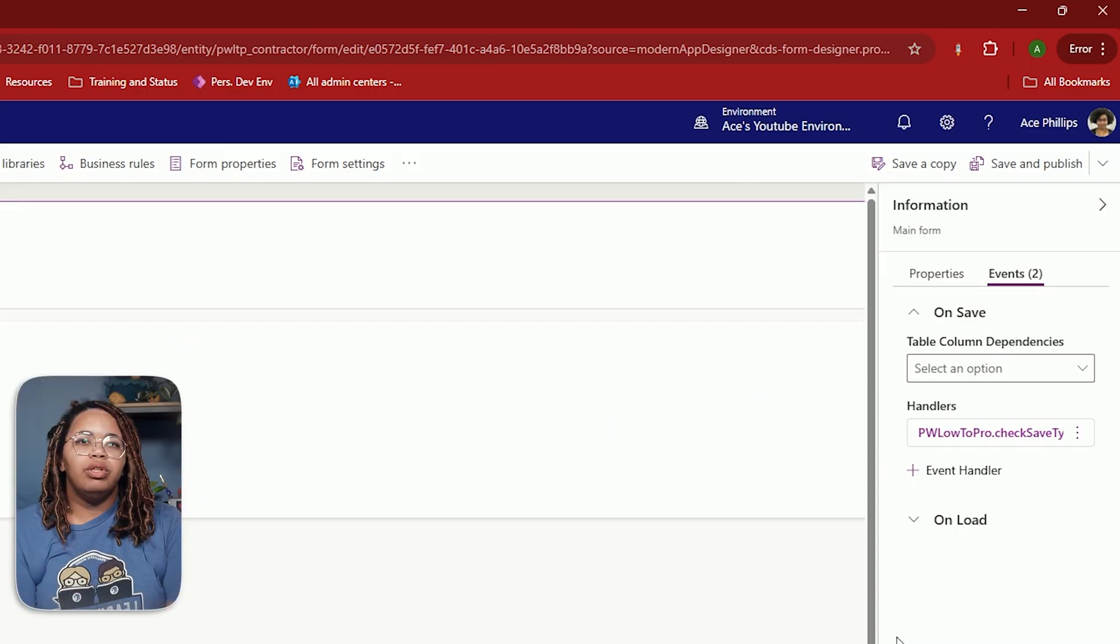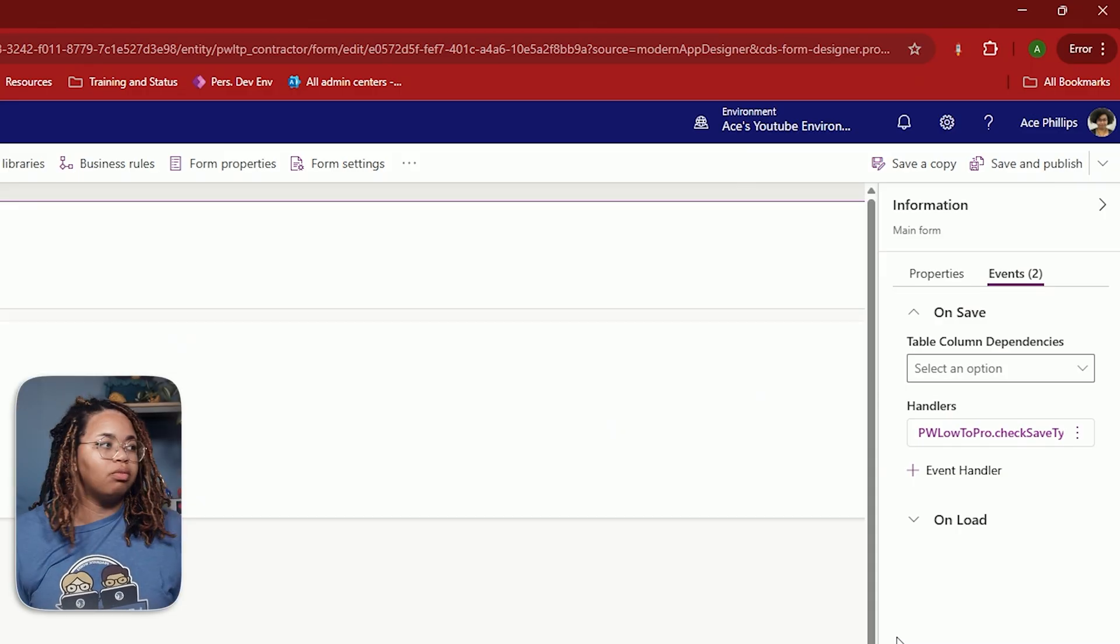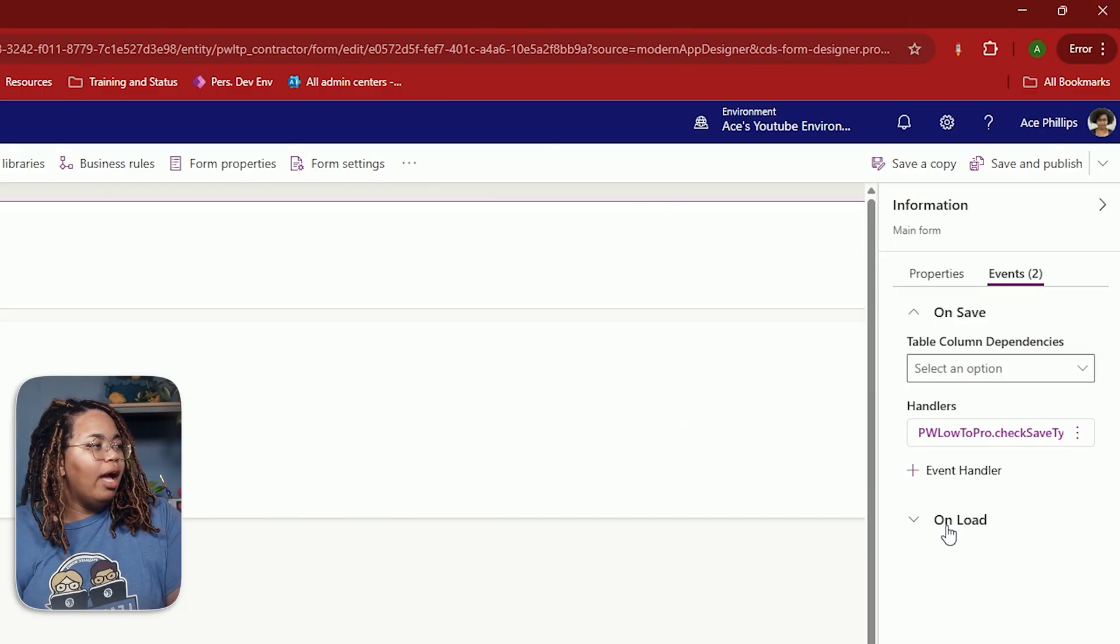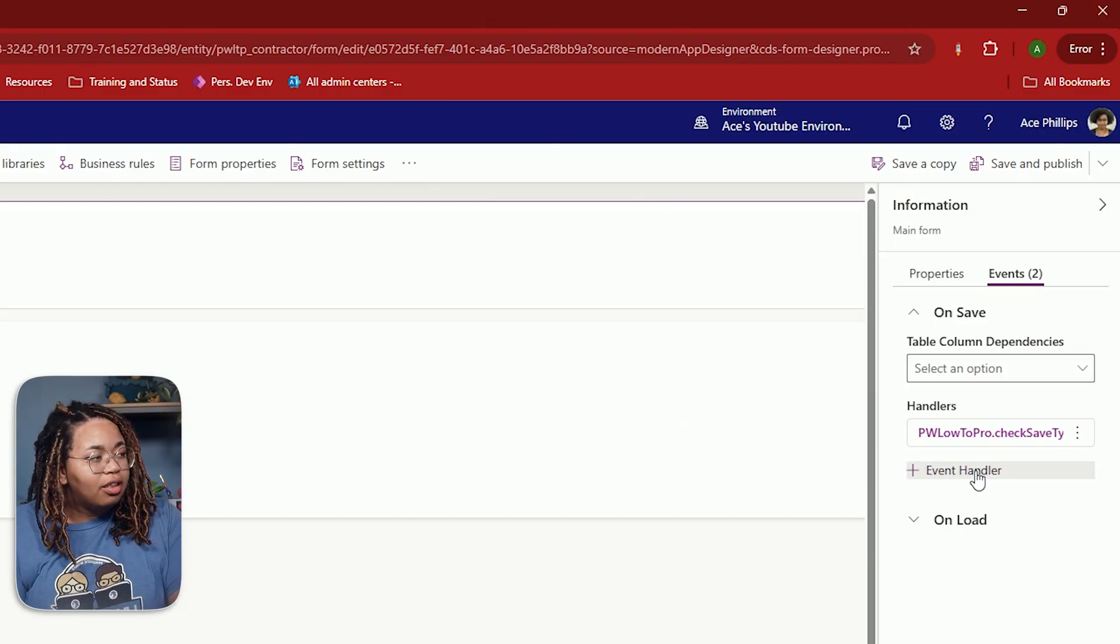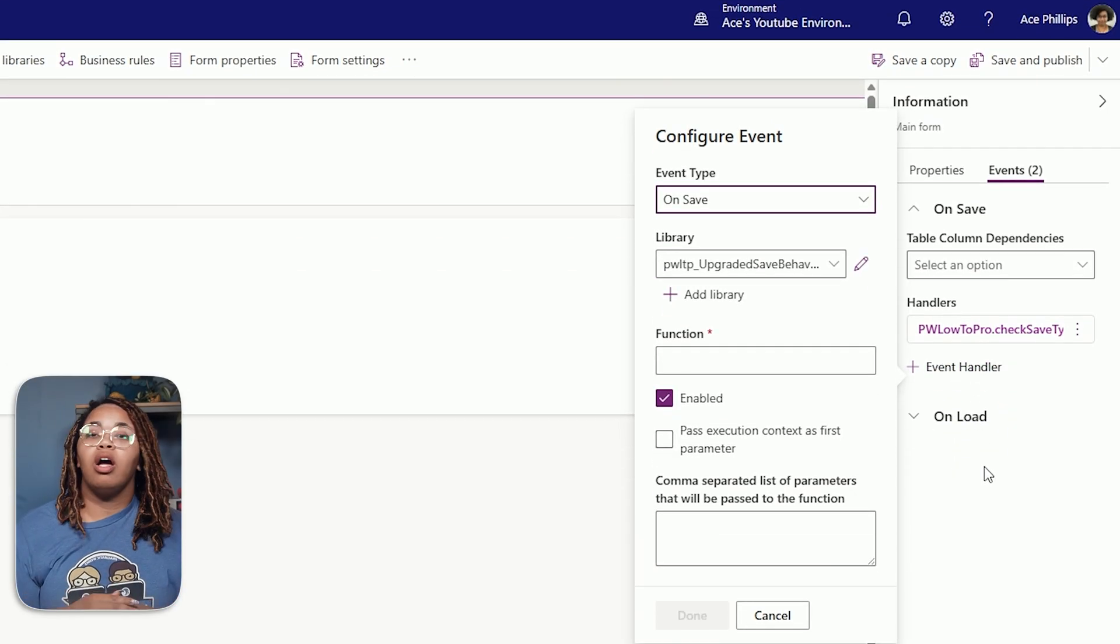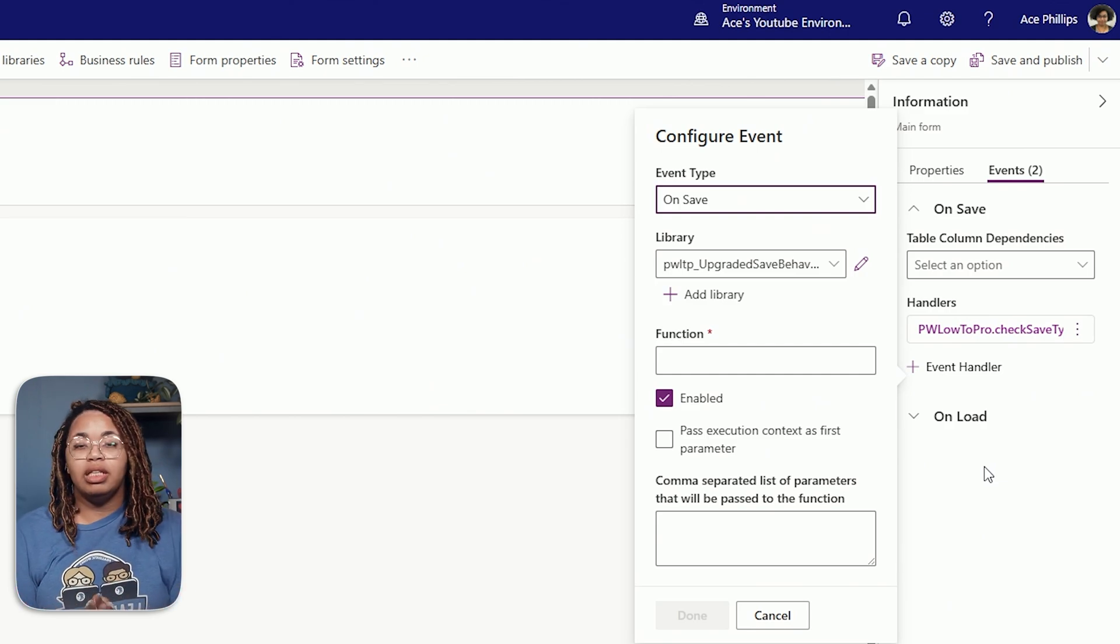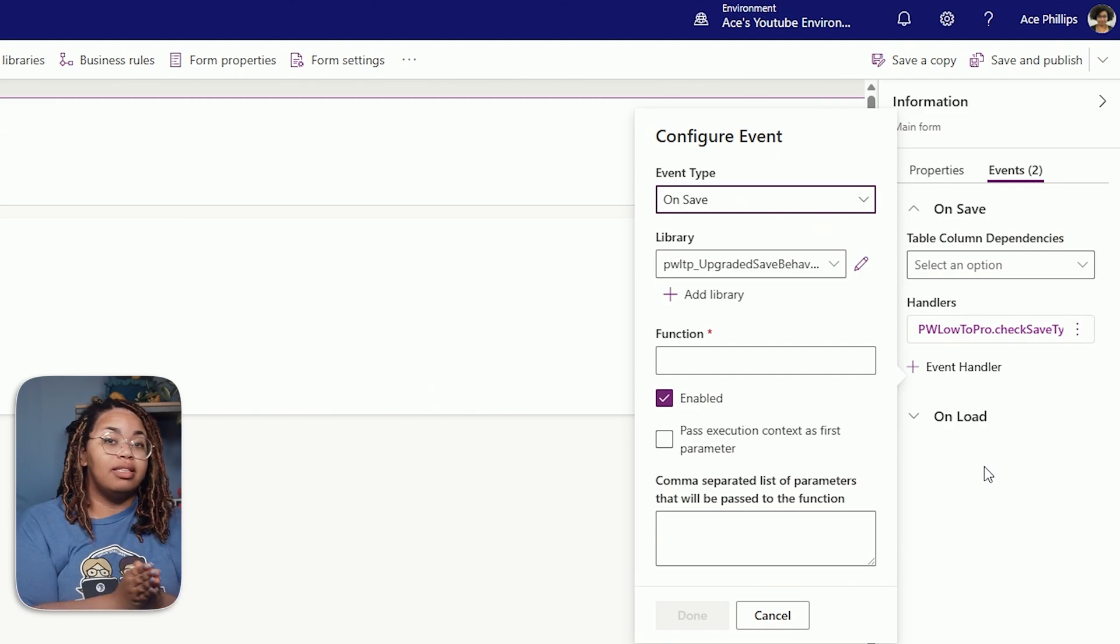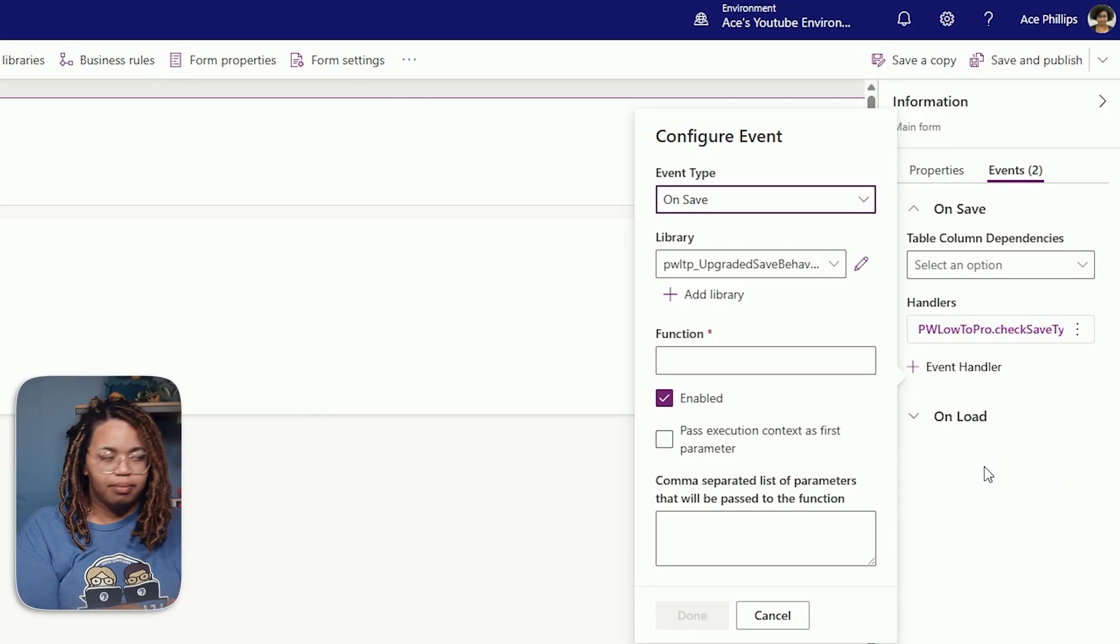Now I want to have it where on save, it navigates to a different page. Well, that's easy enough to do. If I want to have both behaviors happen, I can just add an event handler. Now event handlers, they essentially will trigger in the order that you have them in. So first thing that's going to happen is it's going to check for the save type. The second thing that's going to happen, which is what I want to happen, is it's going to navigate away.